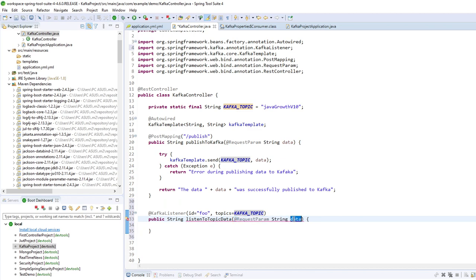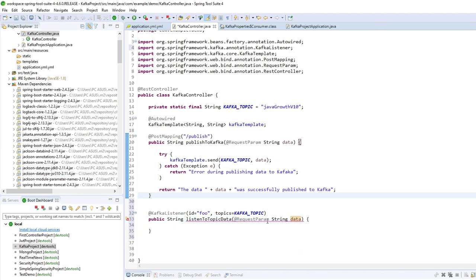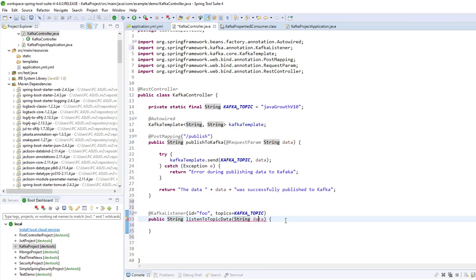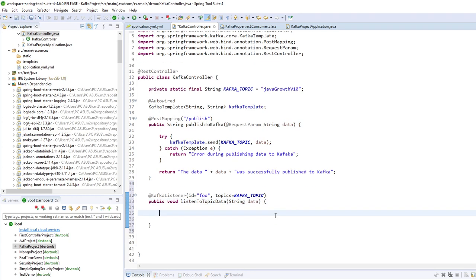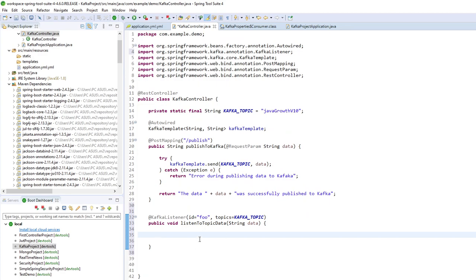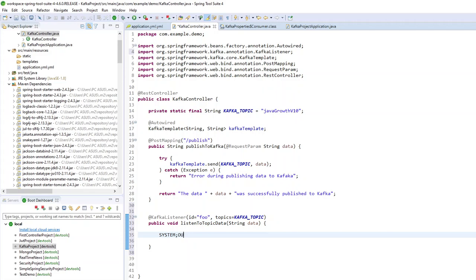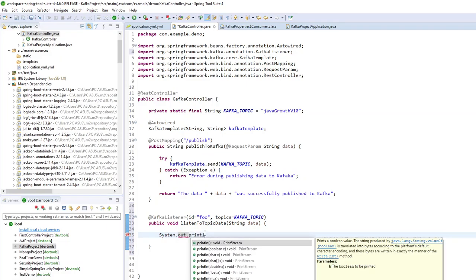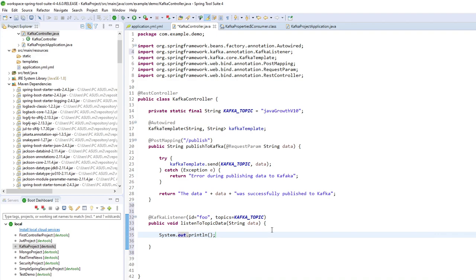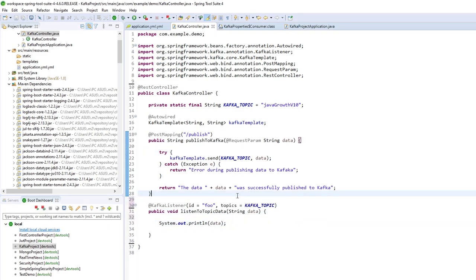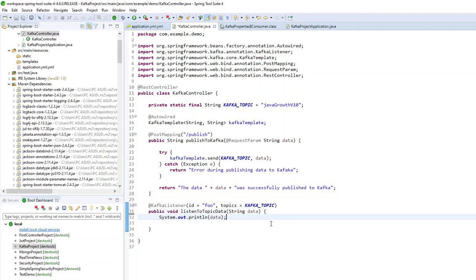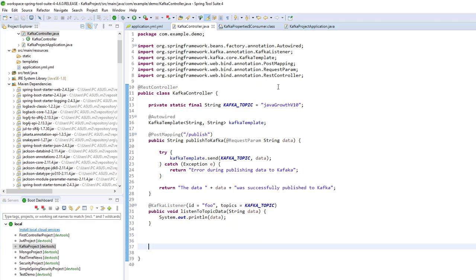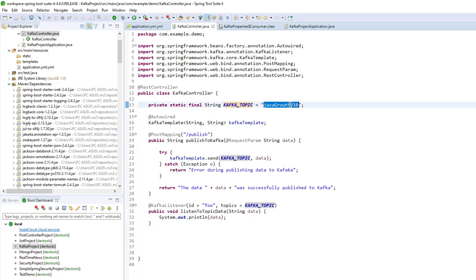And here I will get my data. So it will be a string data. So here it will be void. I don't need to return anything. System out print line my data. And that's all for now. I will be able to listen to Kafka message from the topic javagrout V10.